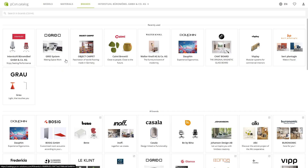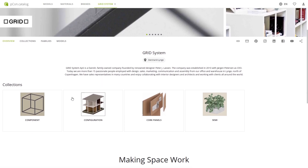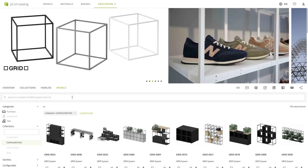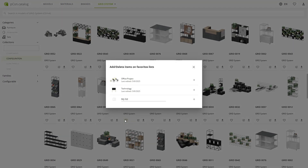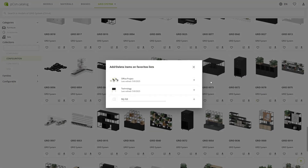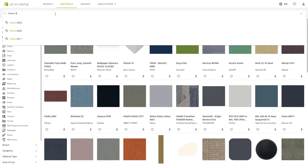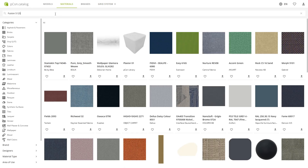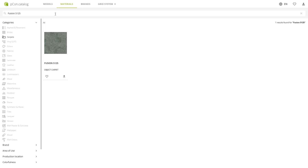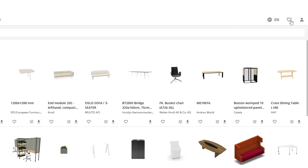Let's get back to the brands. You'll find storage space and room dividers at the Grid System catalog. You click through the configurations collection and add a heart here, a heart there, and another one. Now all that's missing is the right flooring. You already know what you're looking for: the Fusion 5125 carpet tile from Object Carpet. Filtered, found, favorized. That's how collecting ideas should feel.